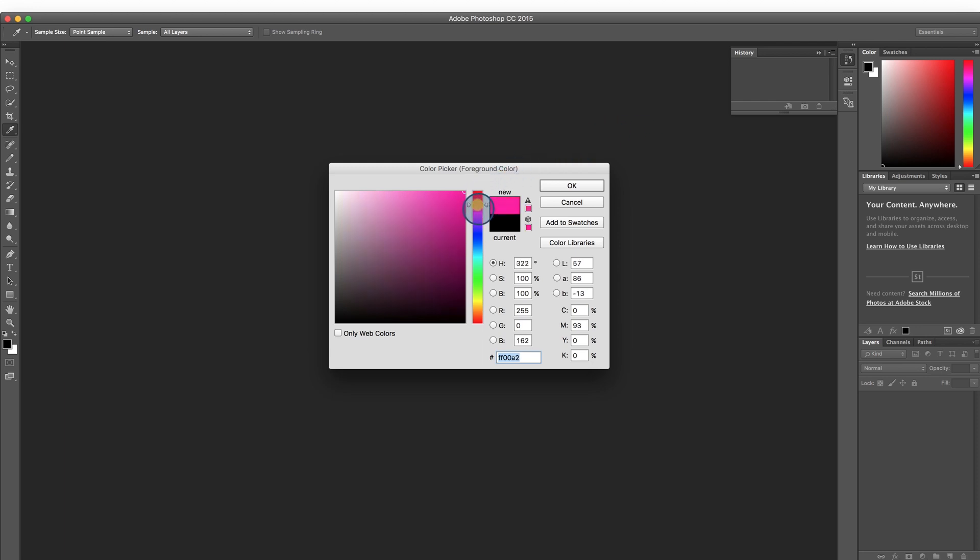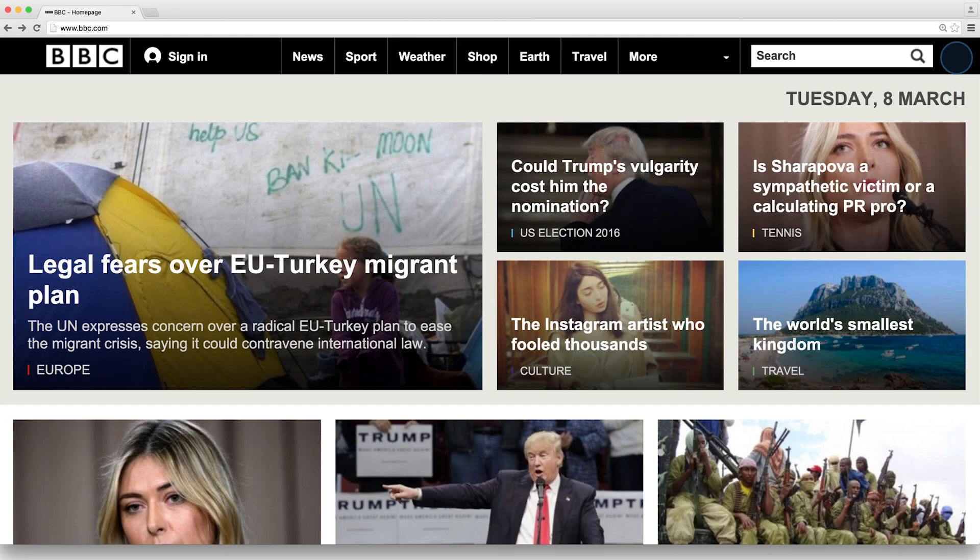You've probably seen a color picker before if you've ever used a graphics or design tool, but did you know that most browsers actually come with their own built-in color picker? Check it out.